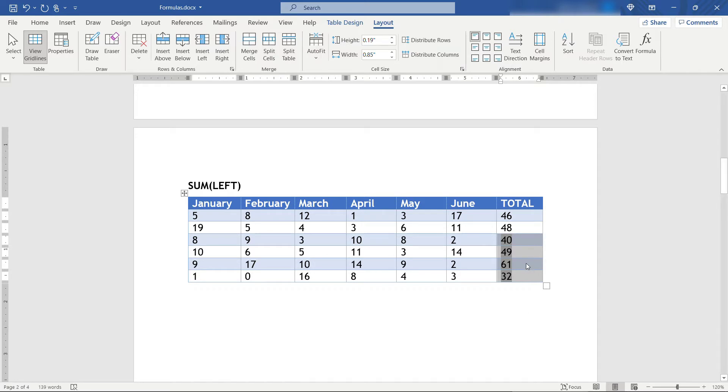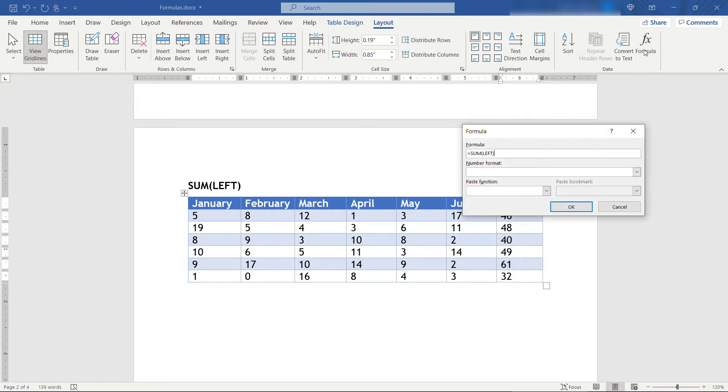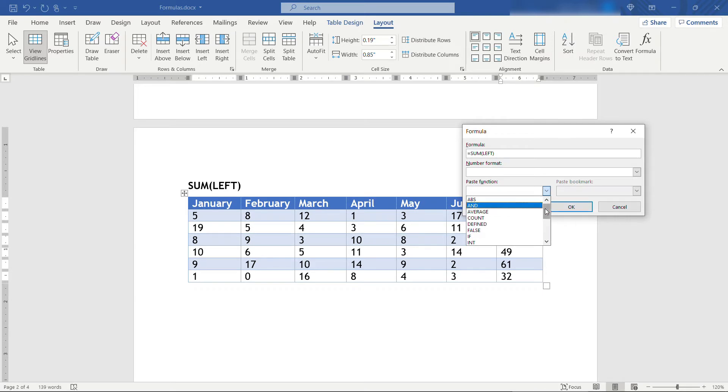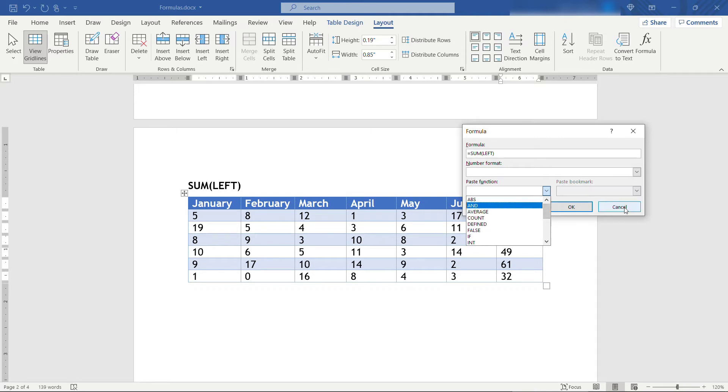Okay now you might have noticed when we were in here in the formulas there was another drop-down for paste function and here's a list of other functions that you can use in Word. Again this is going to be a subset of what you get in Excel. This is not a spreadsheet program after all, but you get some basic things like average, count, if, min, max, and so on.